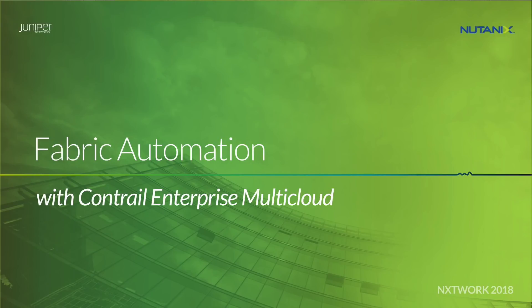In this video I'll be showing you how Juniper Networks Contrail Enterprise Multicloud can automate the configuration of a data center network fabric when using Nutanix Acropolis hypervisor and their Prism management tool.